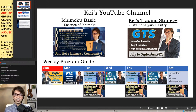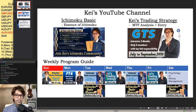Hello everyone, konnichiwa, konbanwa. Thank you for joining. Everything looks good. Thank you for joining my another live stream today. It's the 11th of June 2020, Thursday.